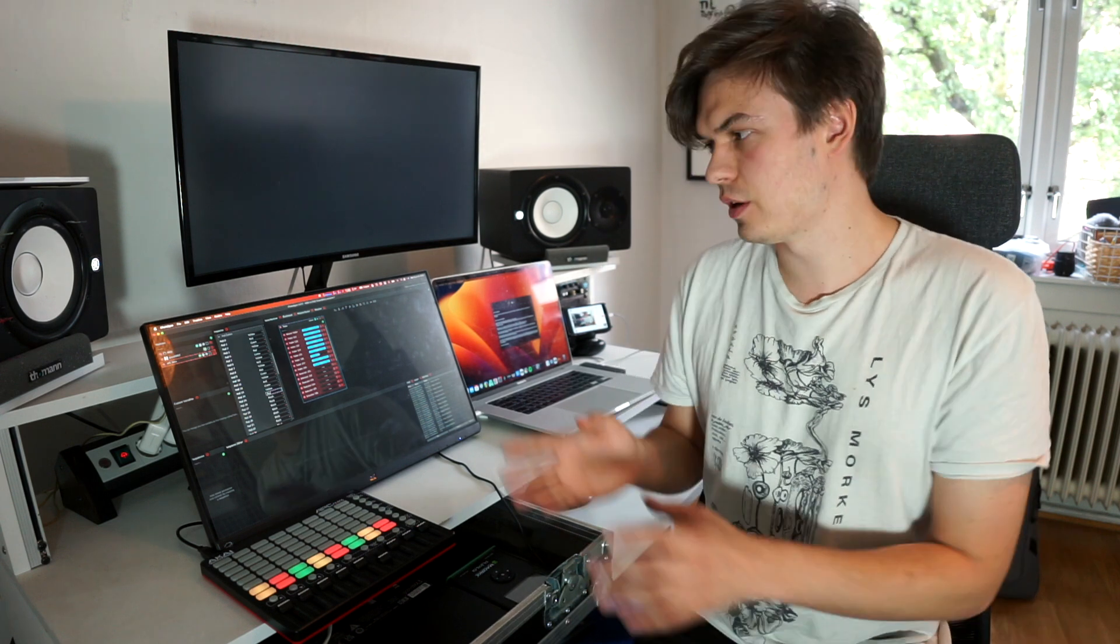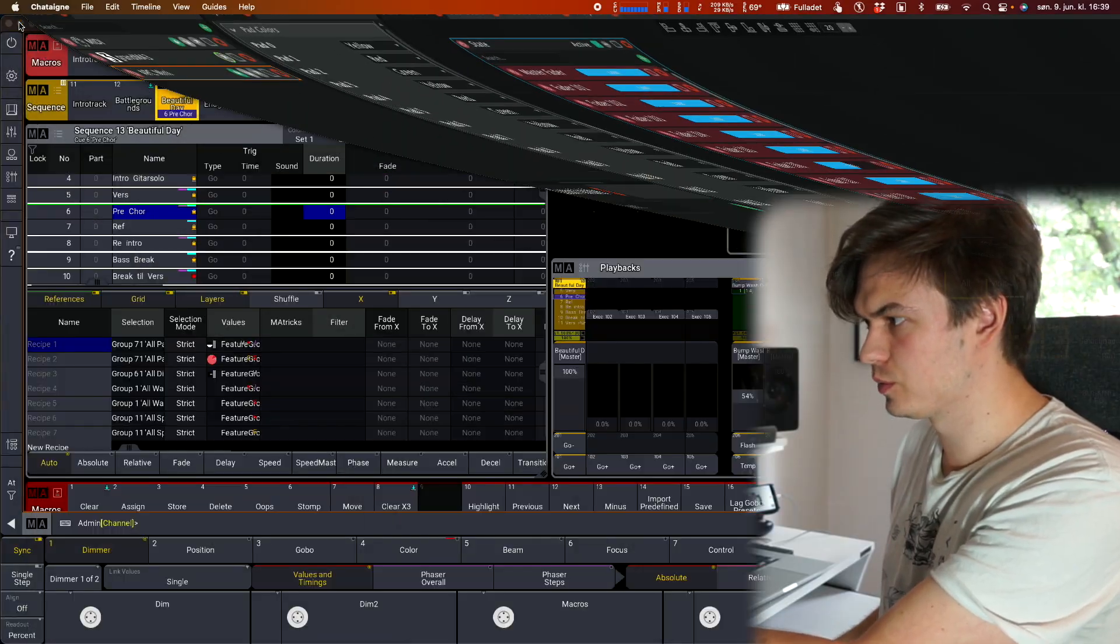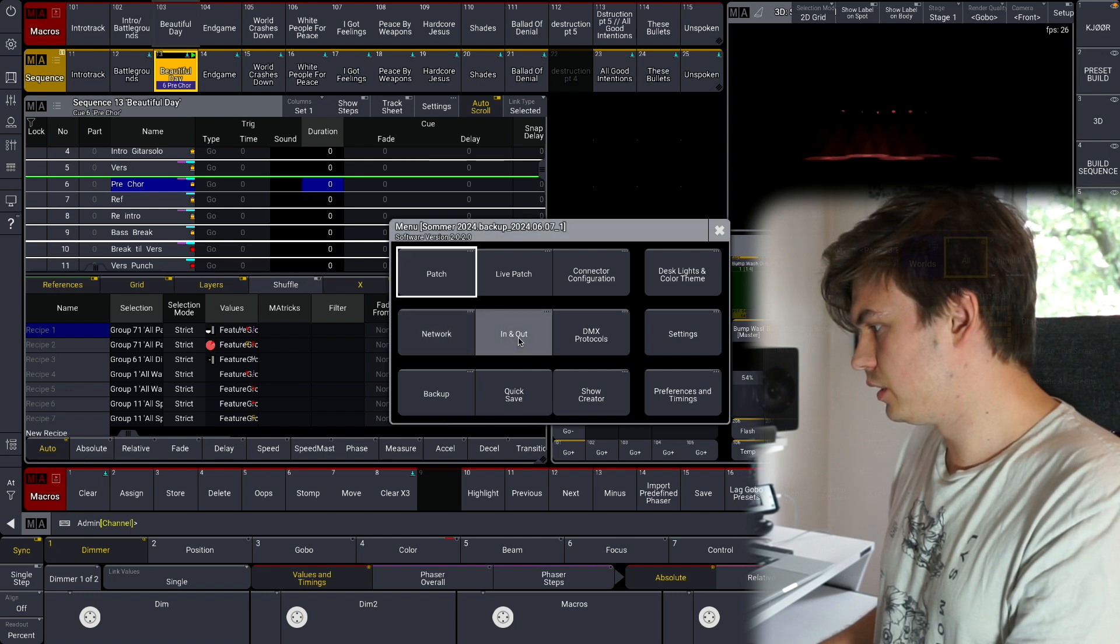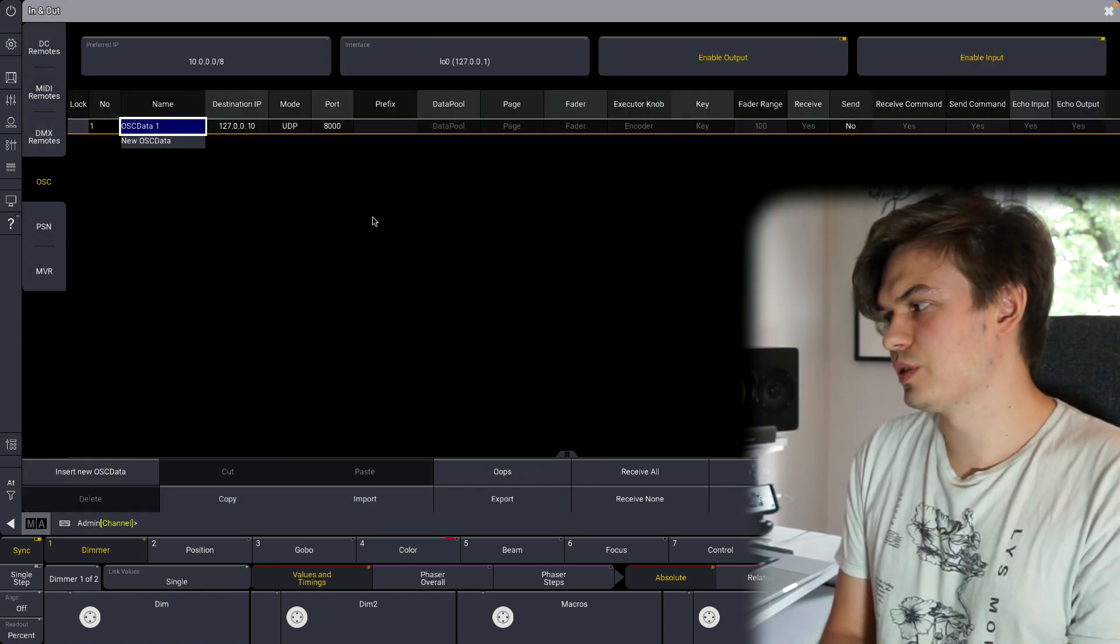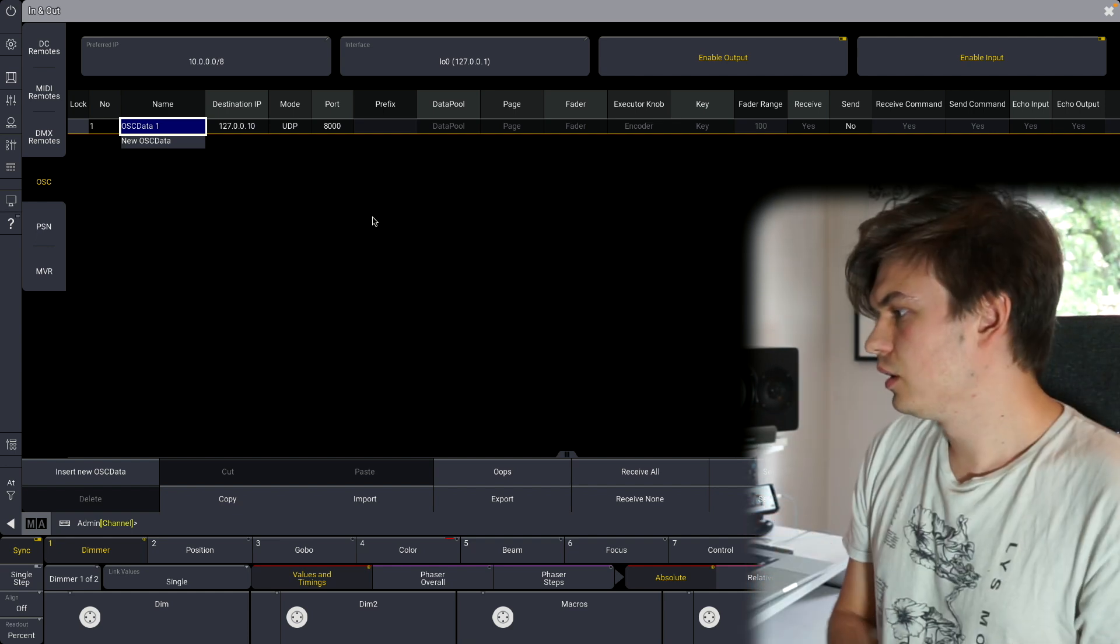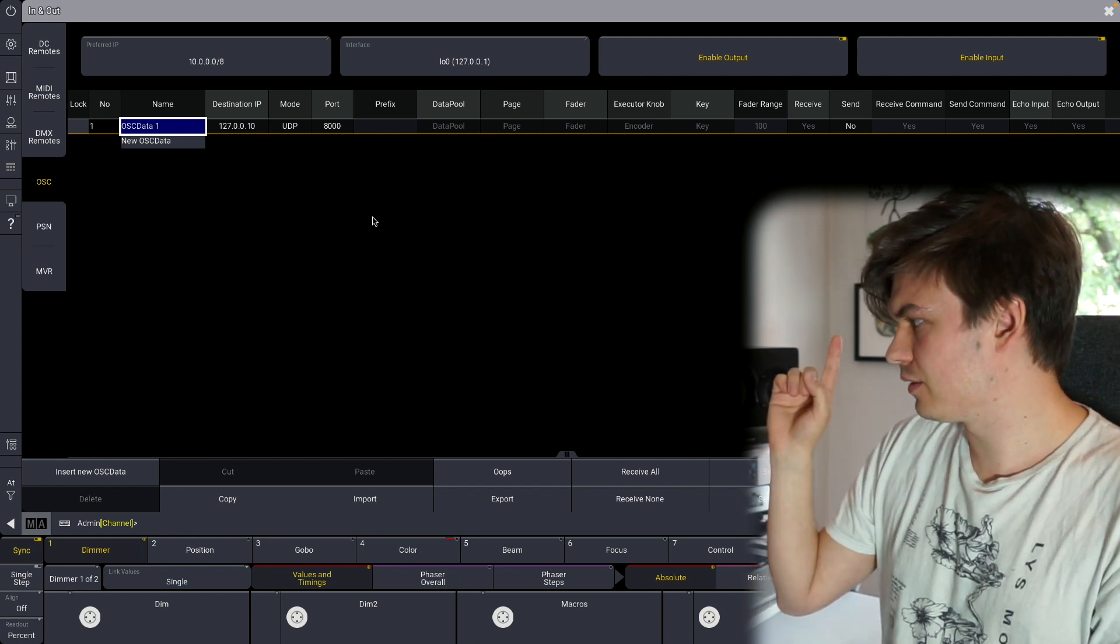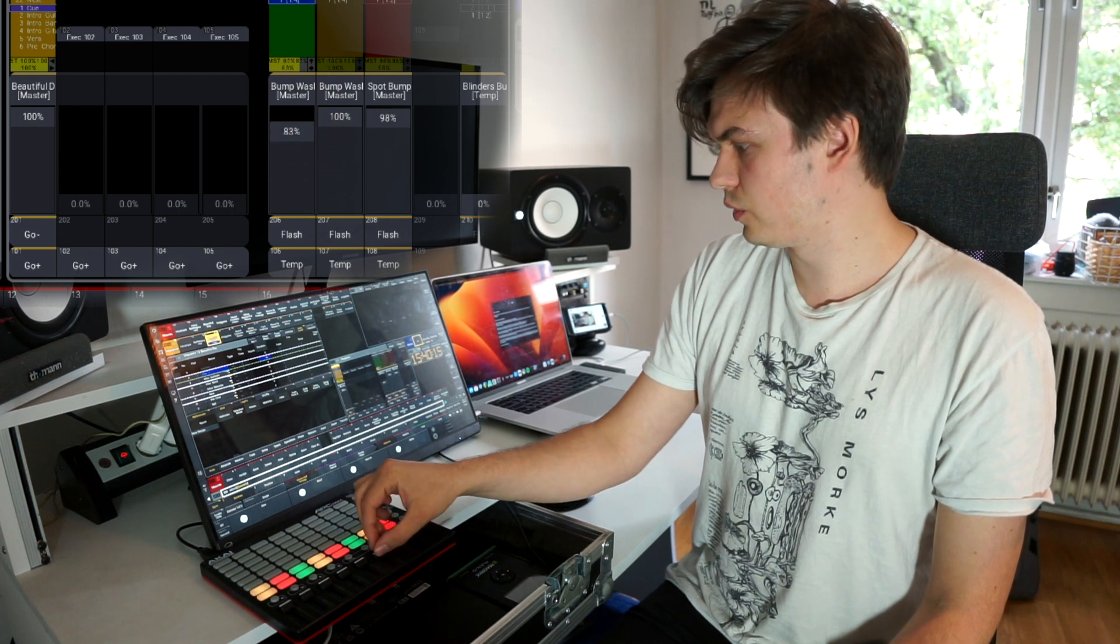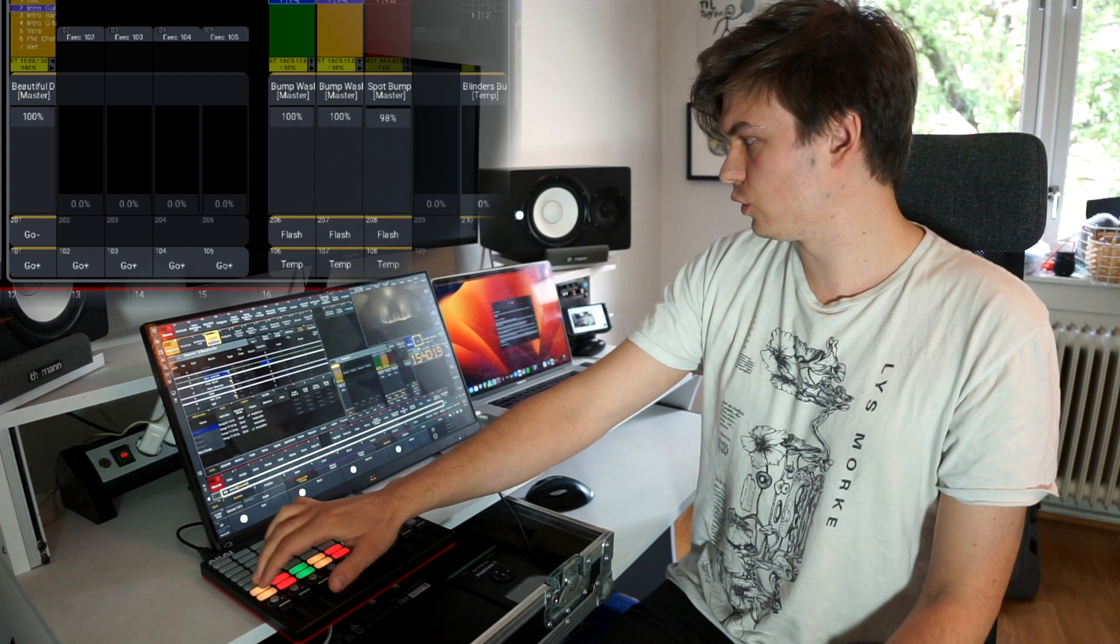Now that we got all this set up correctly we are going to go into GrandMA3. Make sure you don't close this page, this needs to be running at all times so just minimize the window. So we go into our in and out preferences, we select OSC. Now it's important if we set like the destination IP on the same IP address that your computer is and the port is 8000, we can receive commands and we have enabled the input. We can now see that we have control over the faders with our MIDI controller. Same goes for the executors.